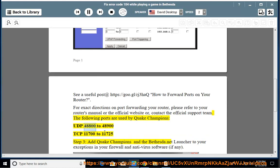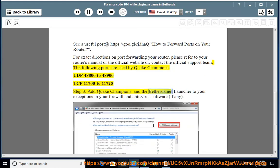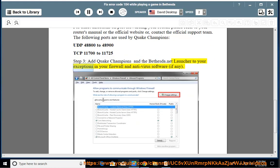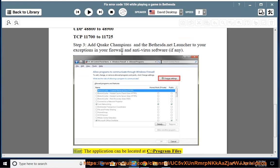UDP 48800 to 48900, TCP 11700 to 11725. Step 3: add Quake Champions and the Bethesda.net Launcher to your exceptions in your firewall and antivirus software. Hint: the application